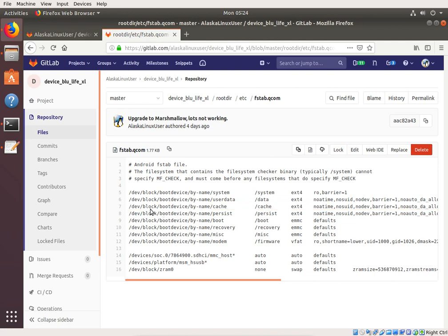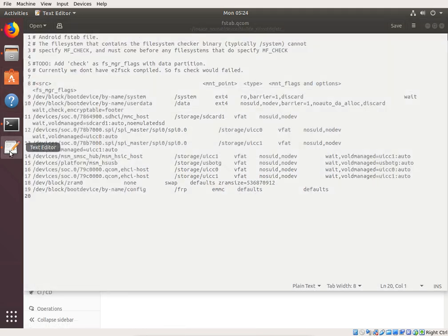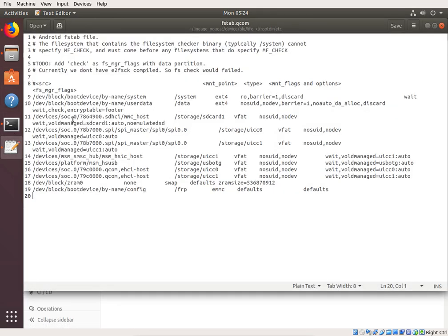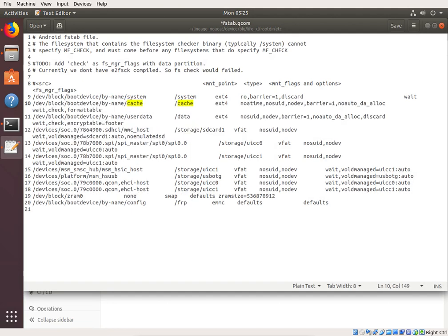And it is right here. So we can just copy this whole line right here, and we can paste it. We'll just put it right under system here. We could have put it at the end of the file. It doesn't really matter, but it's device block boot device by name. Cache is going to be mounted at cache. It's an ext4 file type, and it has all of these options.